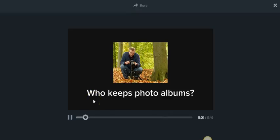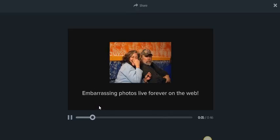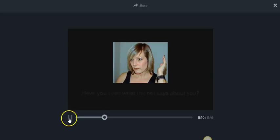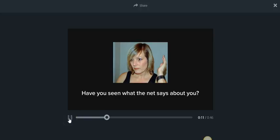These days, it seems like no one keeps photo albums, even though we take more pictures than ever. Remember how we used to take out those embarrassing moments? Now they live forever on the internet.